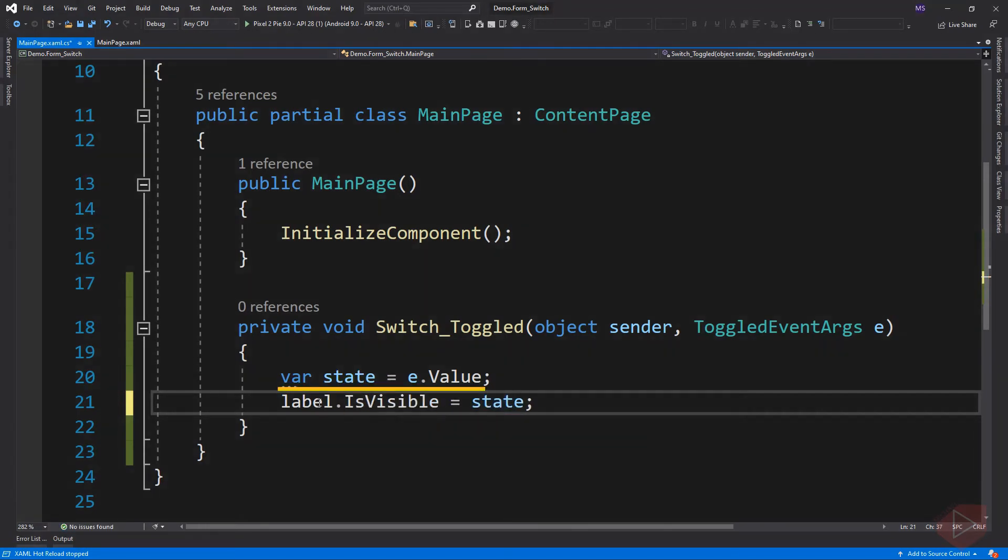So here we get the value of the switch through toggled event args and assign it to the IsVisible property of the label.